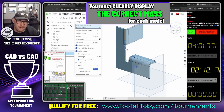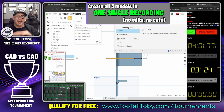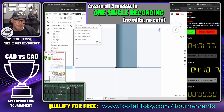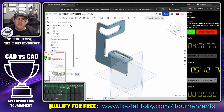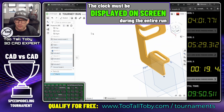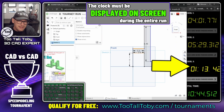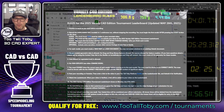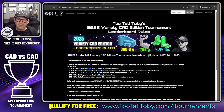Make sure you get the correct mass and show the mass clearly on screen. You'll also need to record your entire run in one shot — there shouldn't be any edits, any time lapse, or anything like that. And make sure you're showing the clock on the screen as you record your run — put the clock on the side of the screen so we can see it clearly.